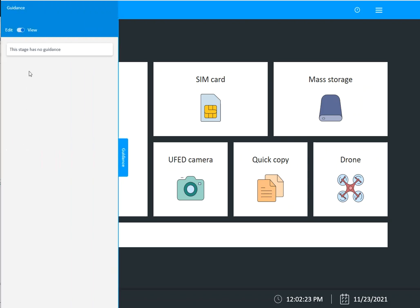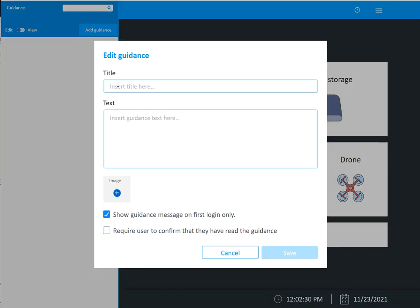And then what I have over here is guidance. So it says this stage has no guidance, I can click on edit. And I can say I want to add guidance. And I'll say s10e, for example.